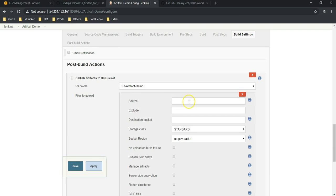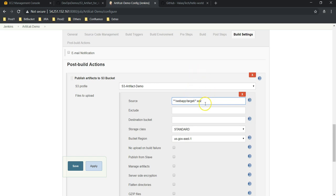If you choose this one, you could be able to see Publish Artifacts to S3 Bucket. Here you can see our S3 profile has been updated. Next, files to upload—what all files you want to upload. Source: where is our artifact stored? So usually it will store under webapps directory, right?